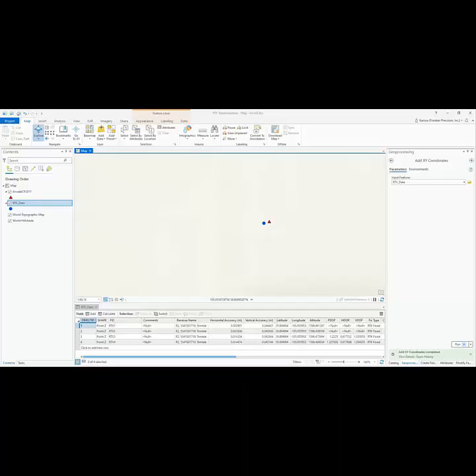The Trimble RTX Correction Service coordinates are computed in ITRF 2014 Current Epoch. Many data collection apps such as TerraFlex or Esri's Collector don't currently support the time-dependent transformation, creating a datum shift between it and other coordinate systems.